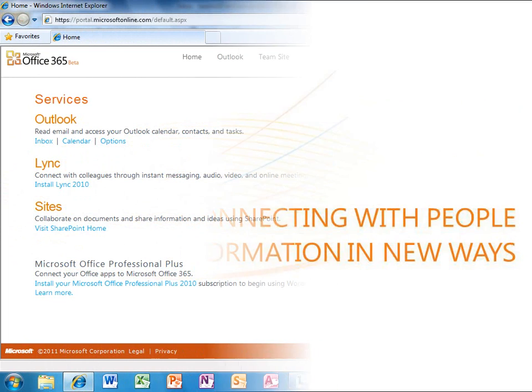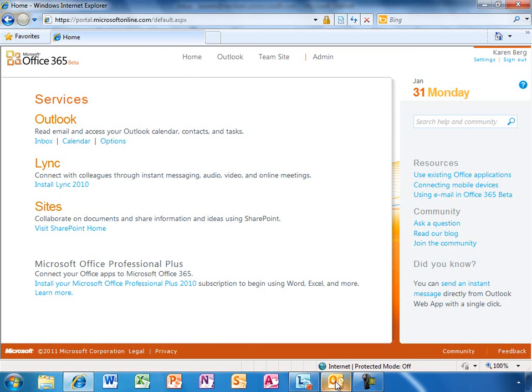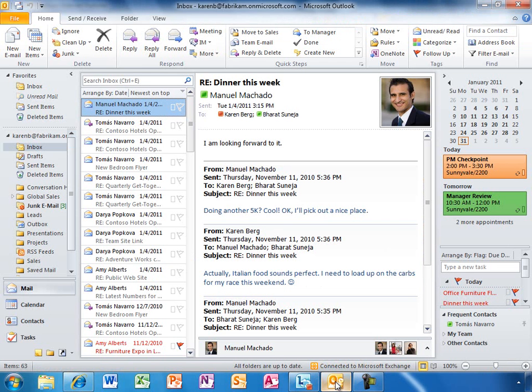The Office 365 homepage is a nice jumping-off point, but Office 365 is really about using the office applications you already count on. Like most people, Karen starts her day by checking email. Here's her inbox in Outlook.